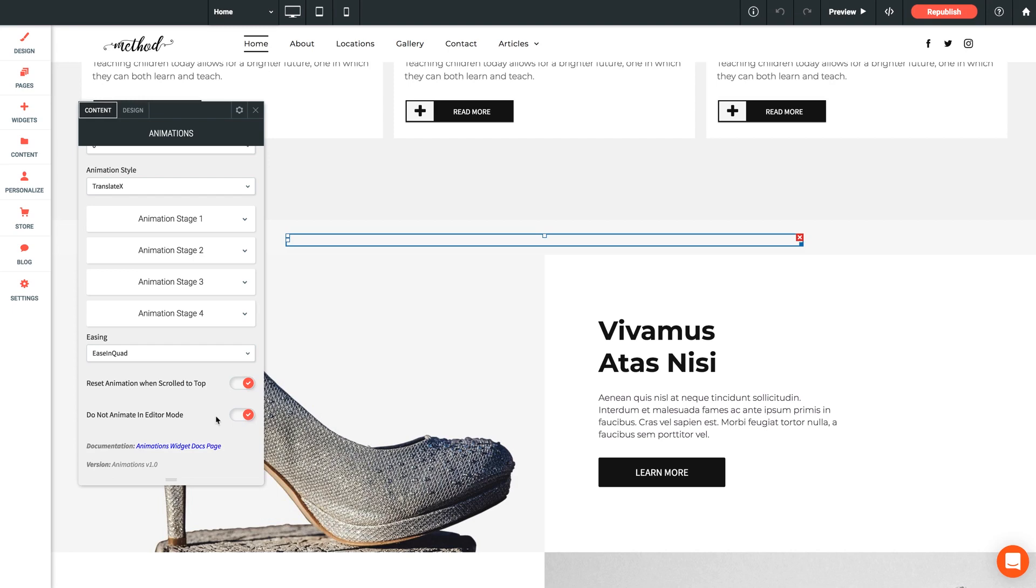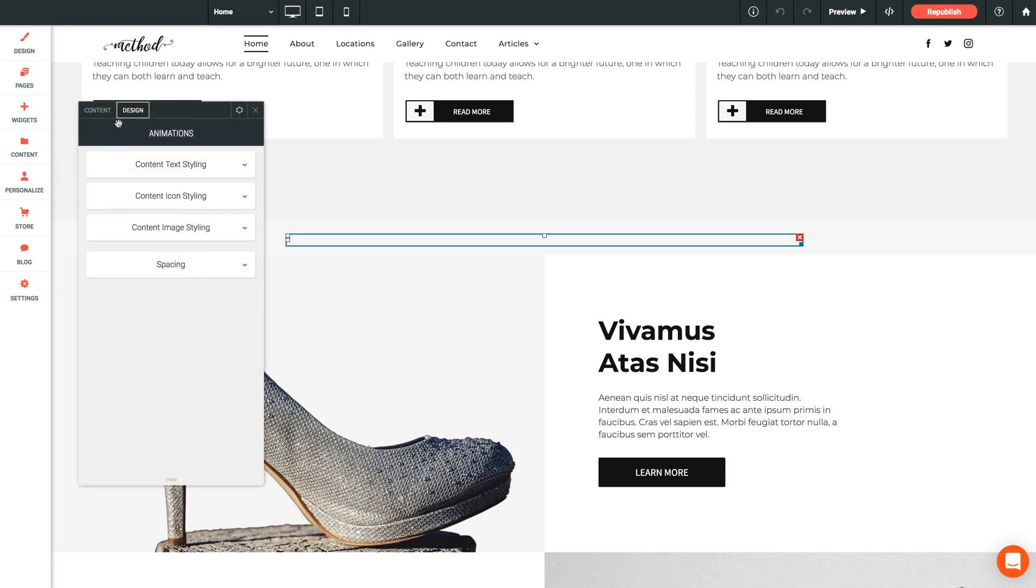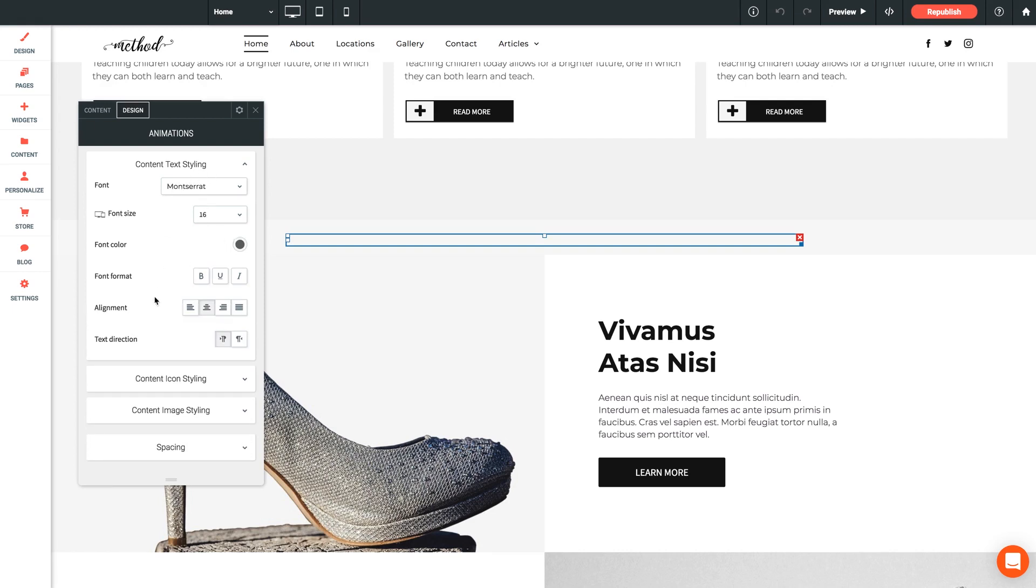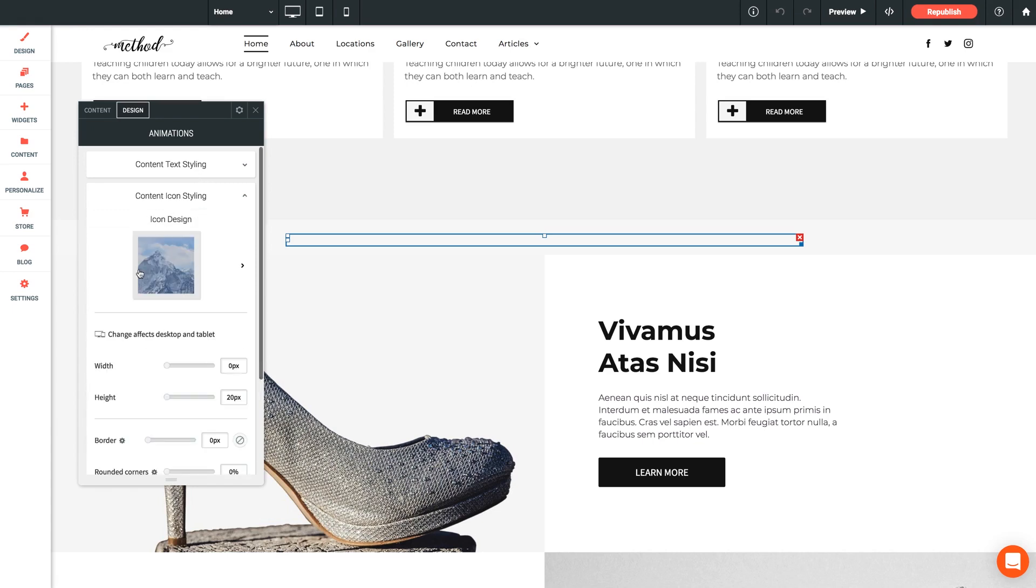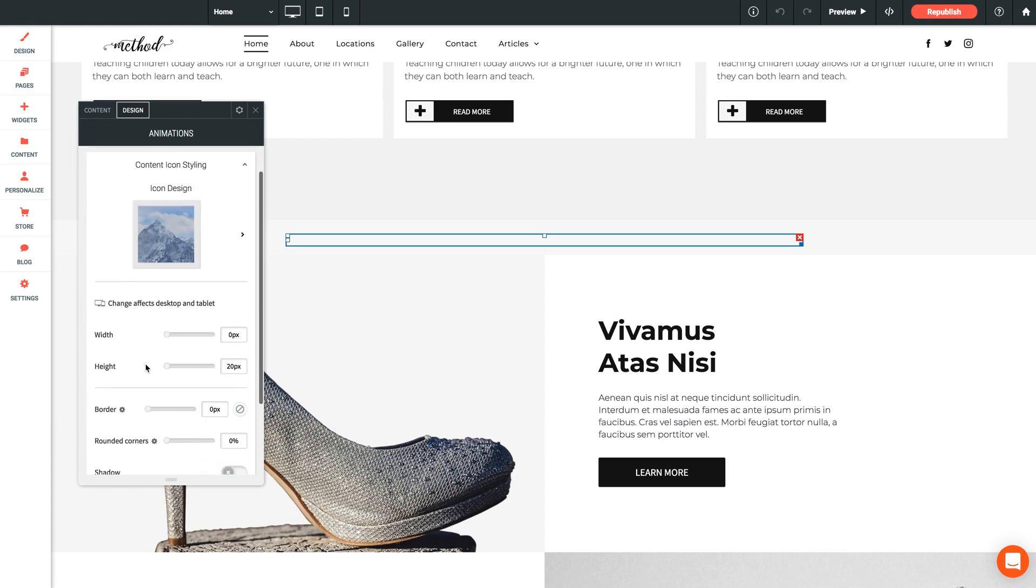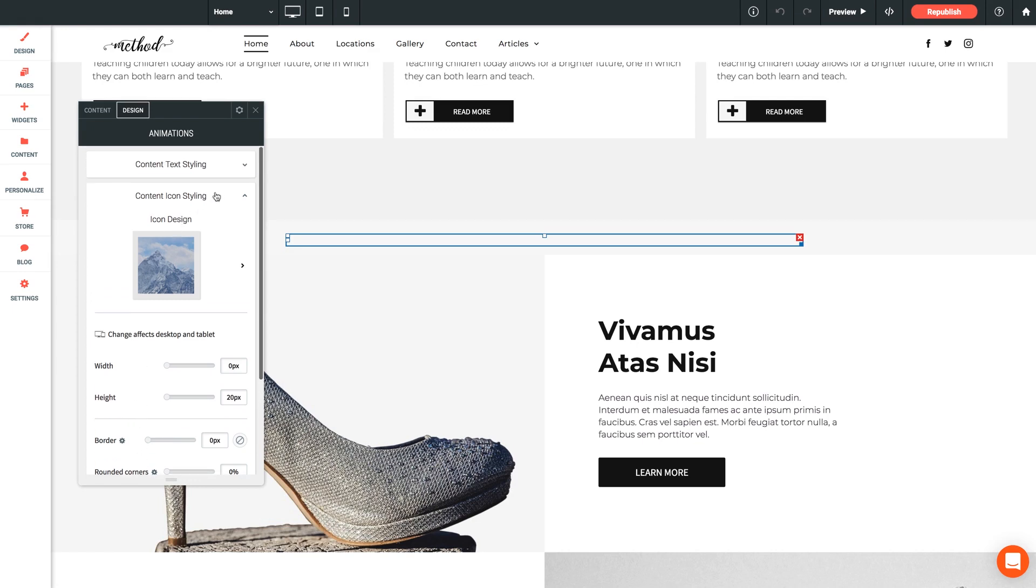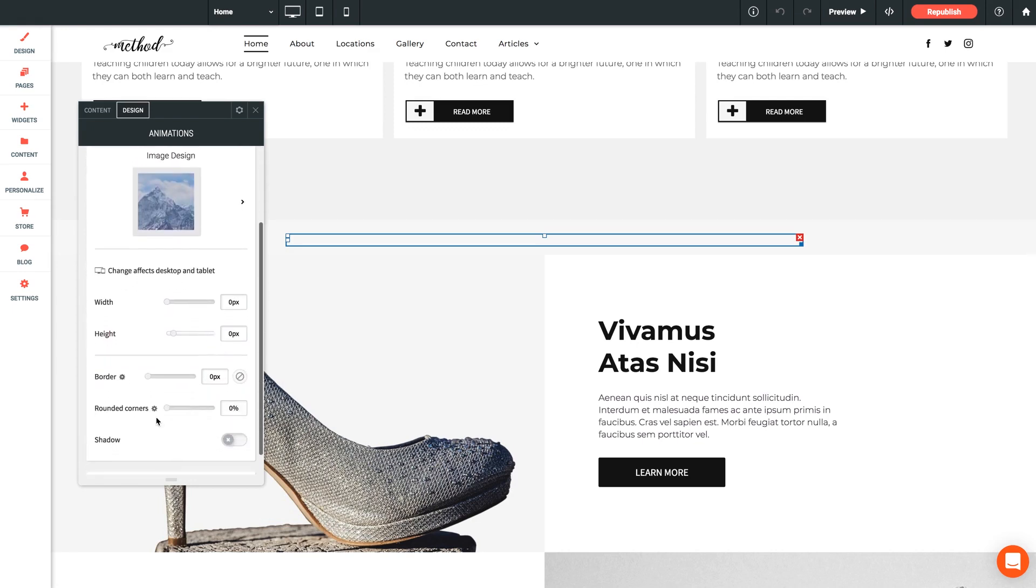Real quick let's click over to our design tab. We have a few dropdowns here mostly pretty self-explanatory. You'll find various styling options for the different types of elements to animate. So text styling, you've got your font, size, color, format, and alignment. And then icon styling we've got various design options as well as custom width and height, border settings, all that good stuff. And finally for image styling we get all of the same options.